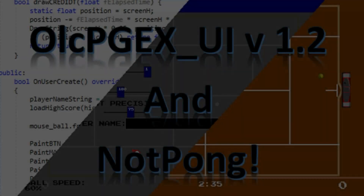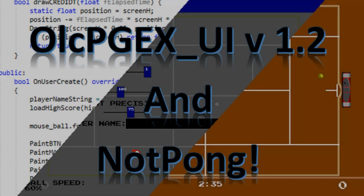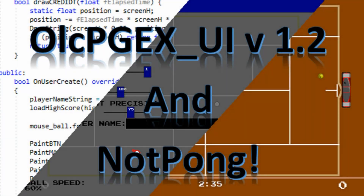Hello and welcome to this video about the OLC Pixel Game Engine Expansion UI version 1.2. As some of you might know, I use the OneLoneCoder Pixel Game Engine for a lot of prototyping and programming, mostly for fun. For that reason, I have made an expansion called the OLC Pixel Game Engine Expansion UI version 1.2.